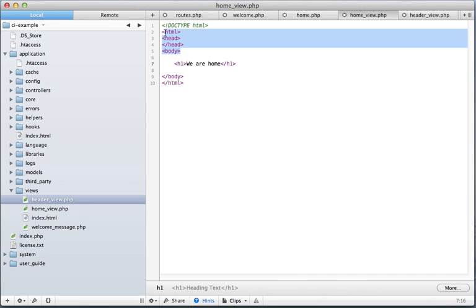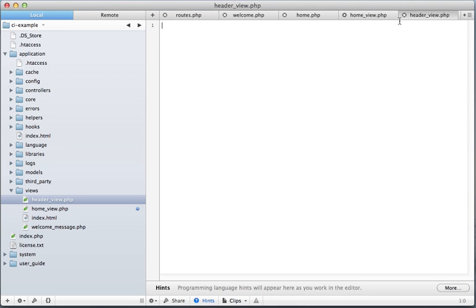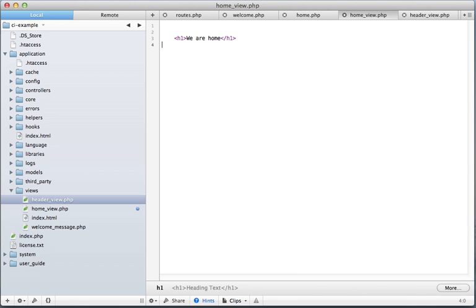And then we can do stuff like this. Header view and now.